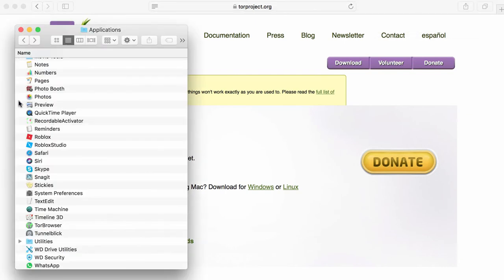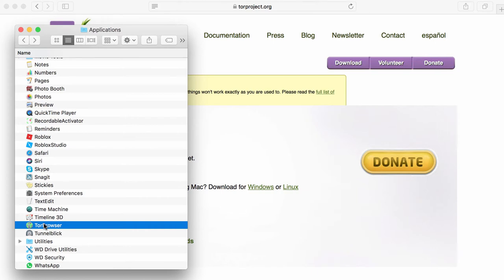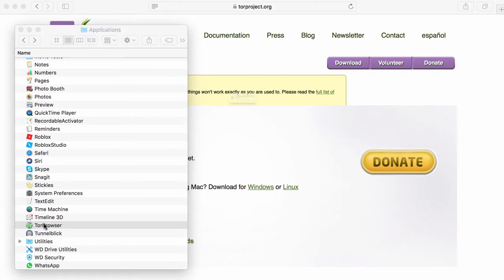I'm clearing the history of the download. And now I'm in my programs that are installed on the computer. I double click on the Tor browser software.